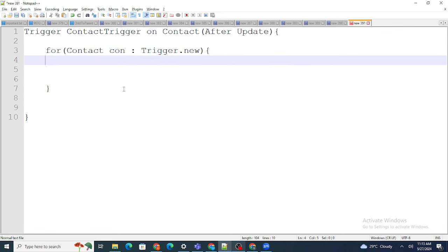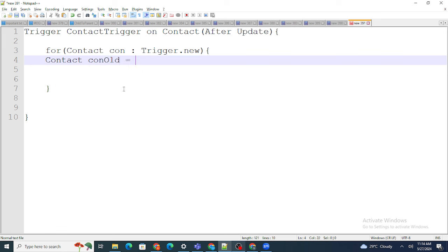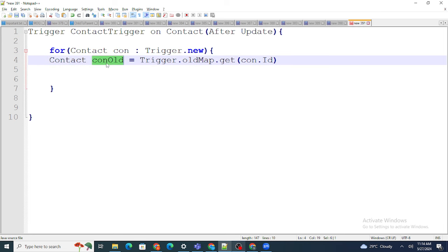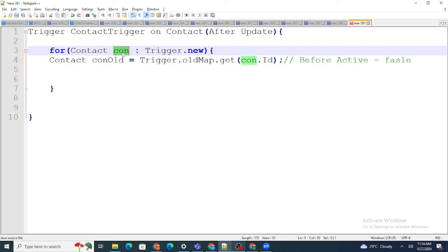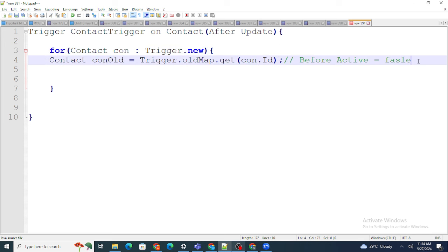I'm going to check whether the active checkbox of a particular contact is checked, because I should only take care of those contacts whose active checkbox was just checked. To check whether the active checkbox was actually updated, I use: Contact conOld = Trigger.oldMap.get(con.Id). This gives me the previous version of the contact — where the active checkbox was false before.